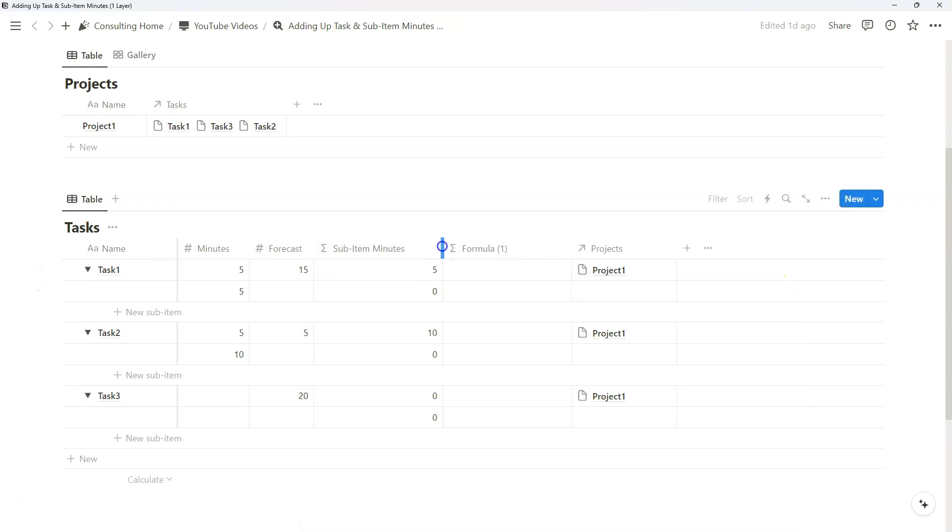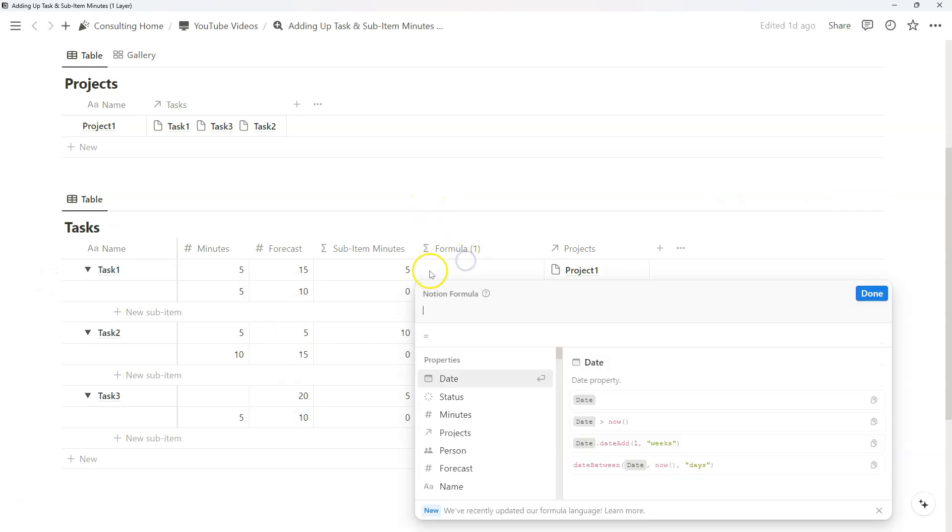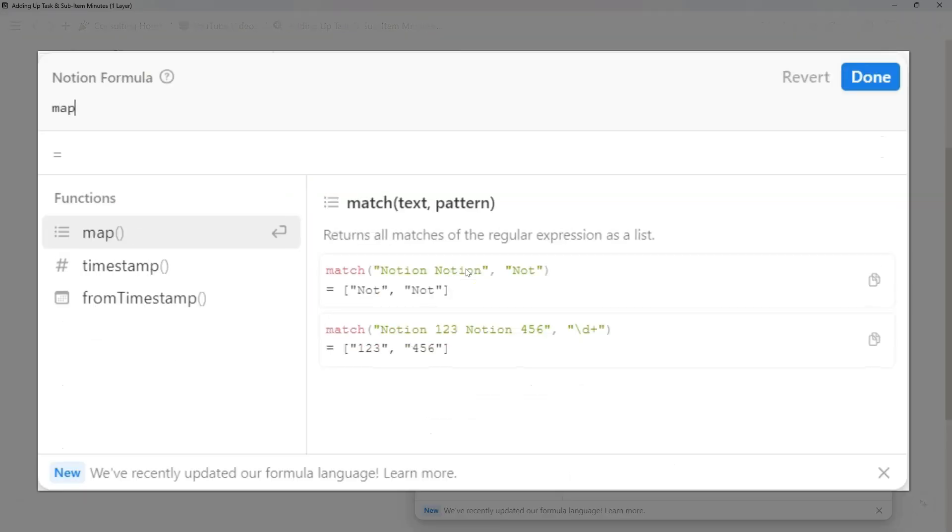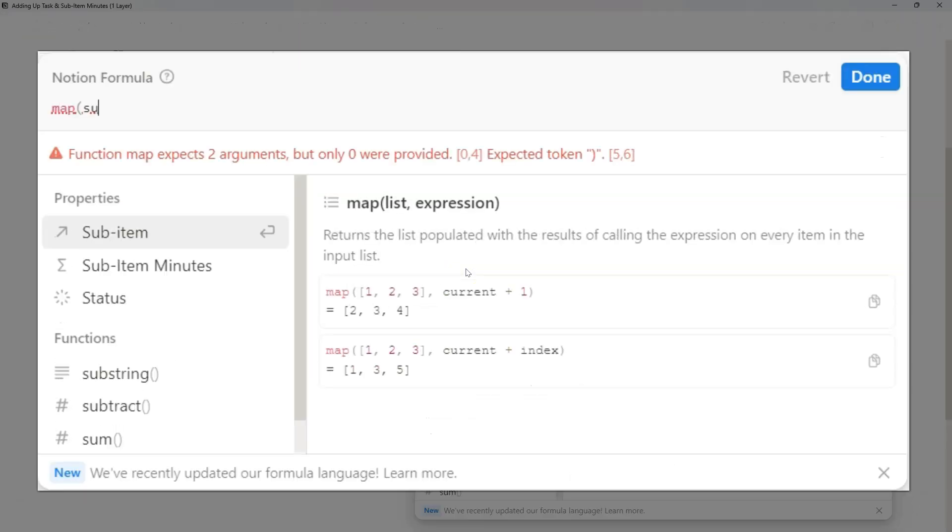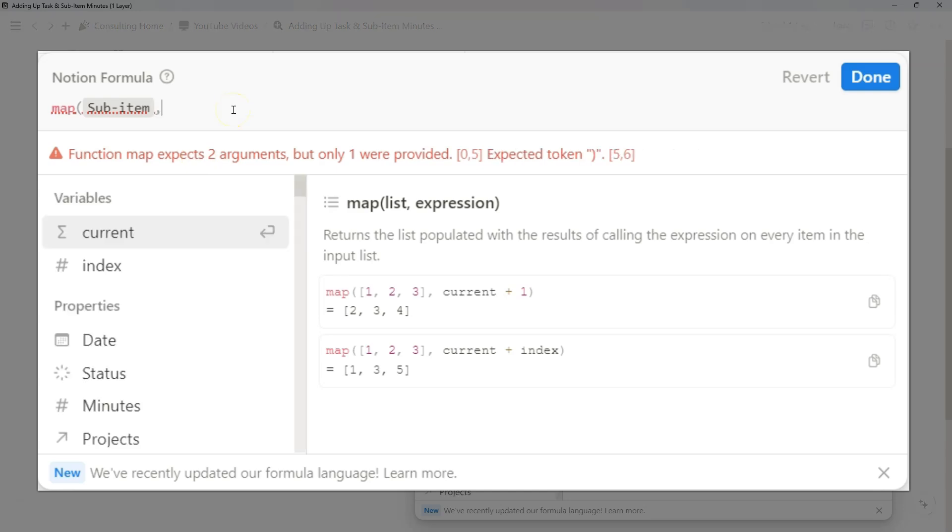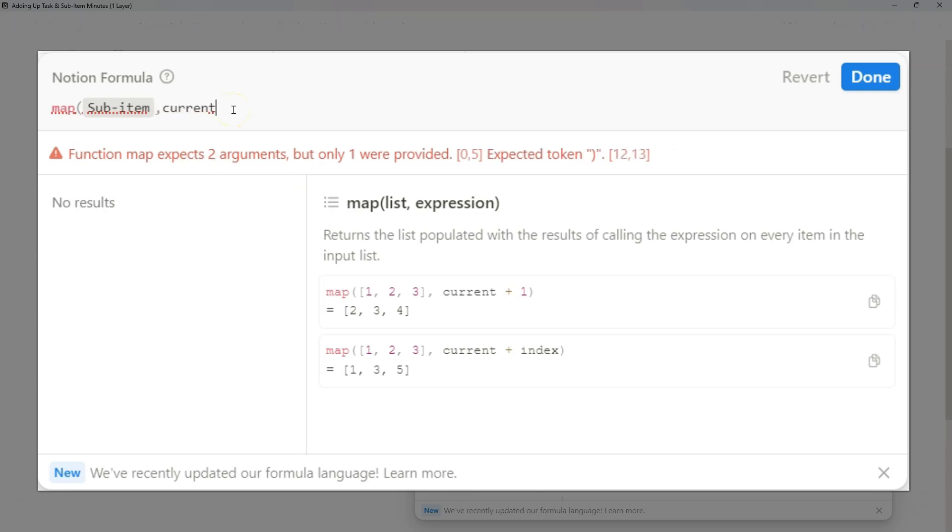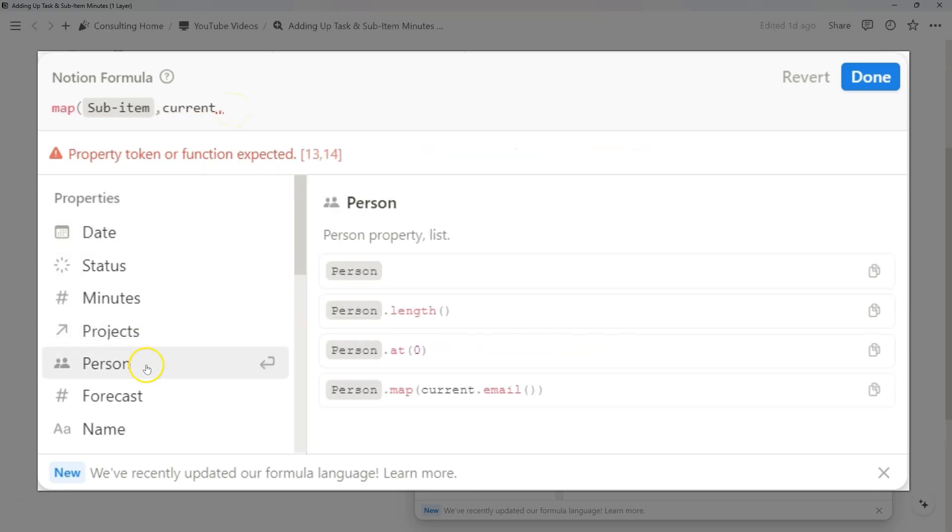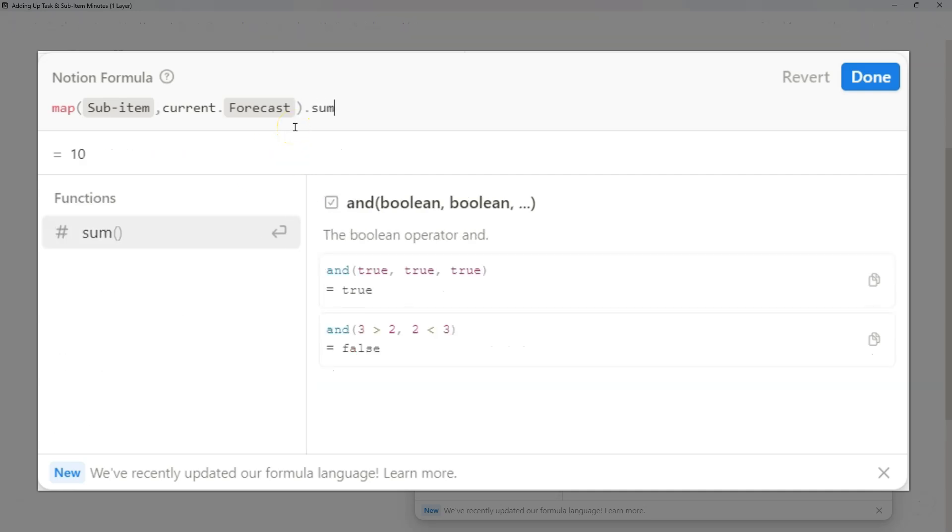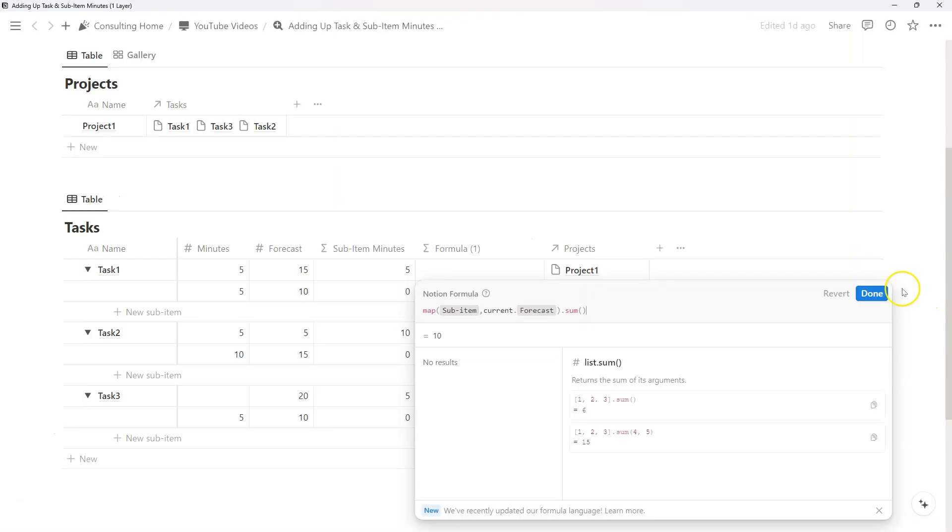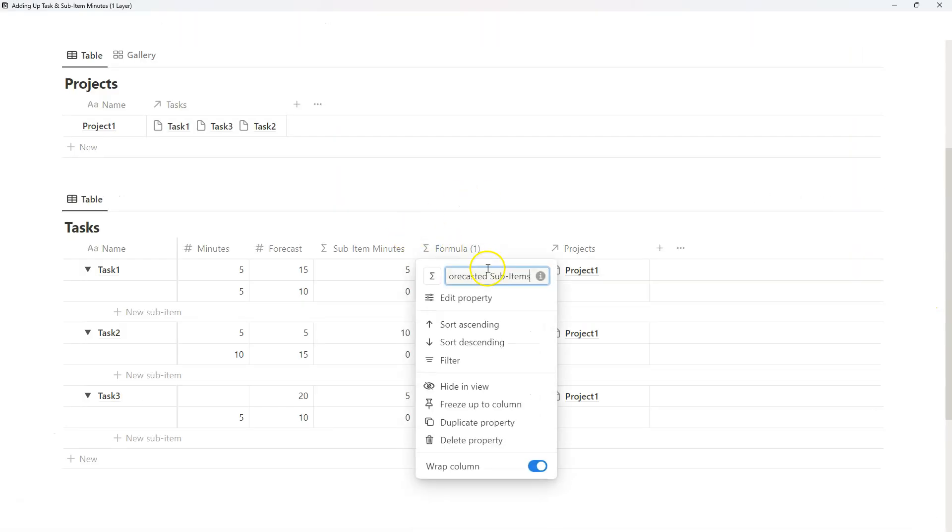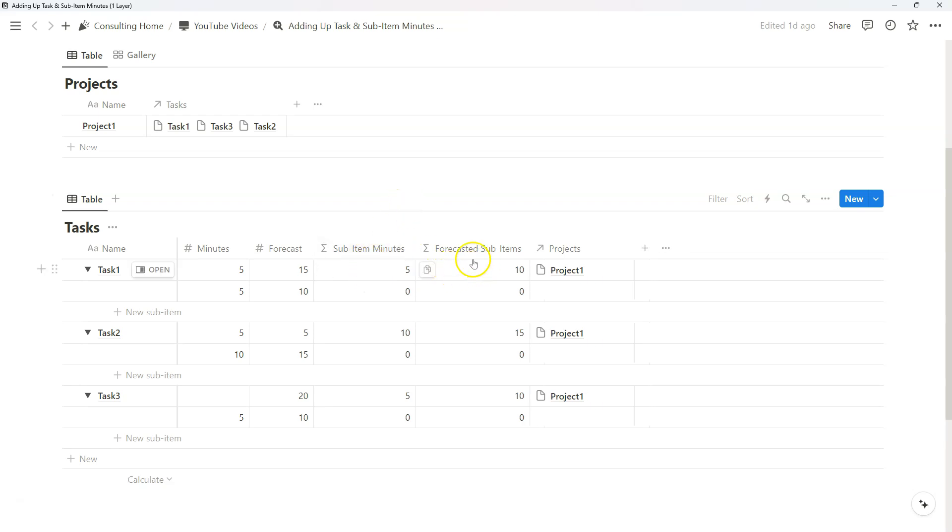As you can imagine, we can do the same thing with the forecast. I'm just going to add some filler information in there. And what we can basically do now is do the same thing where we're mapping by the sub-item, comma, current, dot, and we're going to be just using the forecast. And again, because we want to sum the total, we're just going to do dot sum, open and close, and now we have our forecasted sub-items.